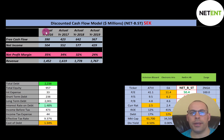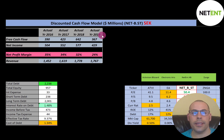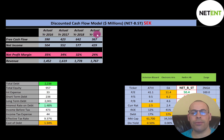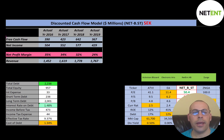If a company has positive free cash flow, it can pay down debt, pay dividends, acquire other businesses, or invest back into the business to grow. Positive free cash flow means the company is generating more cash than it's spending. This company has positive and pretty consistent free cash flow each year, which looks really good from an investor's point of view.